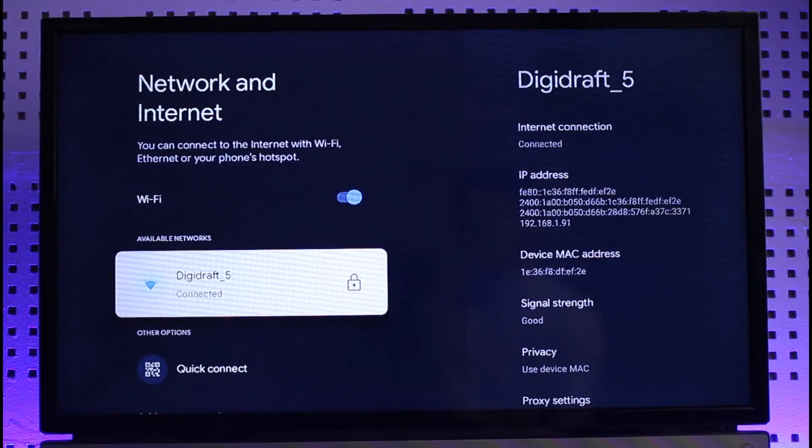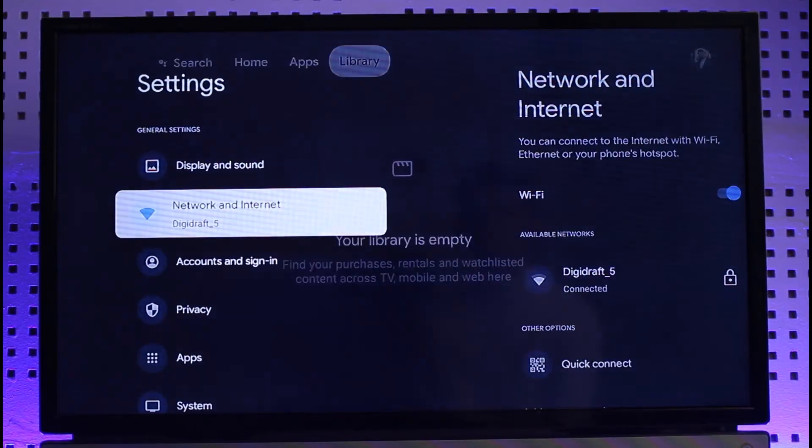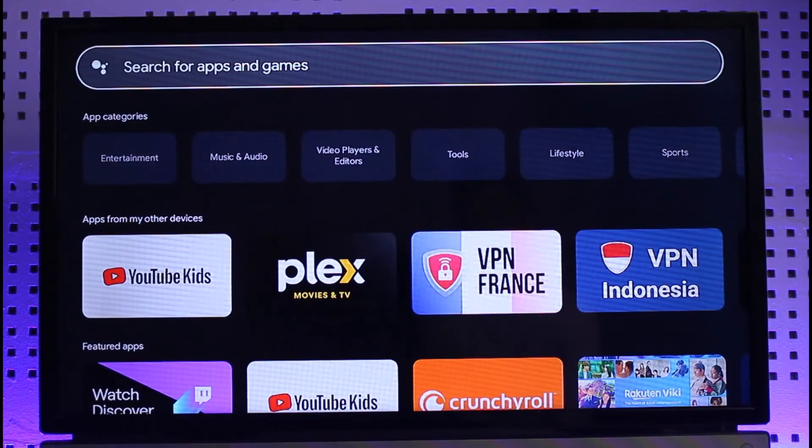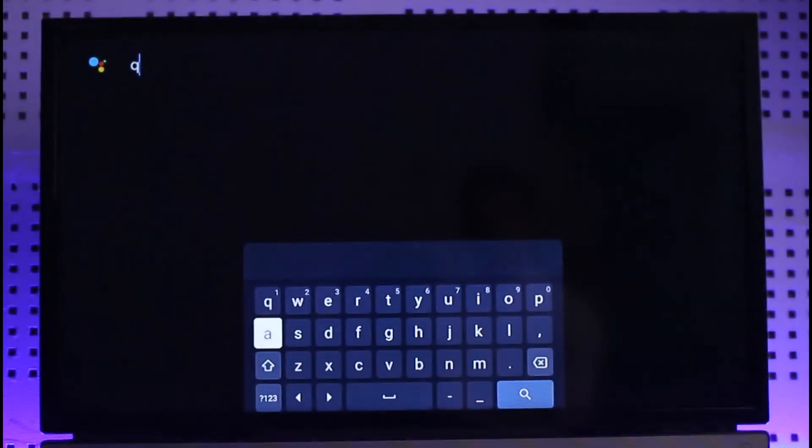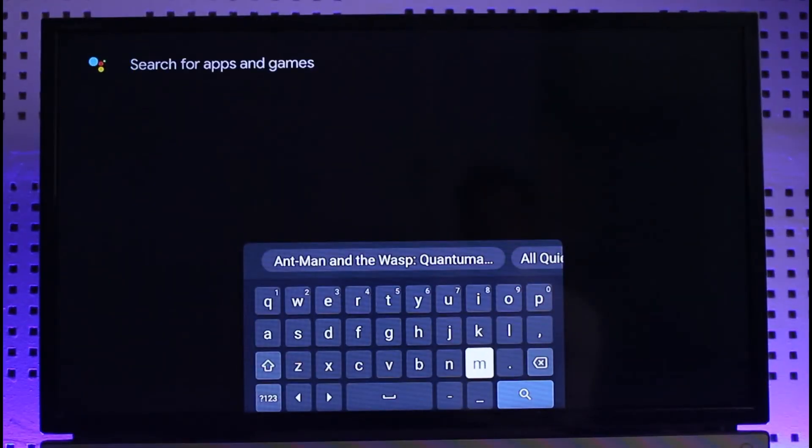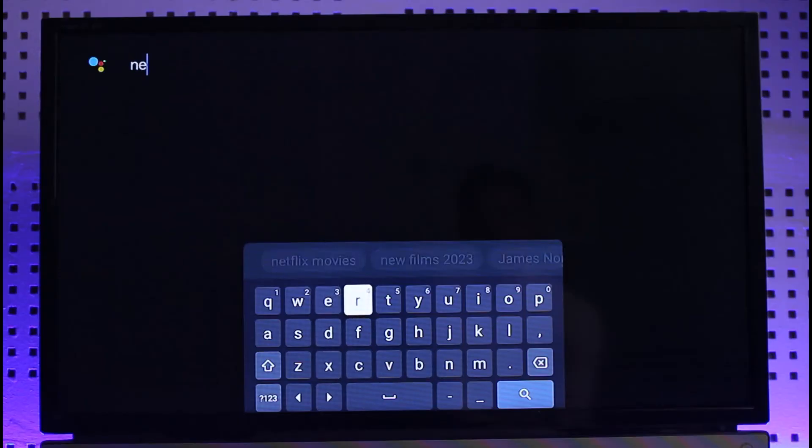Last but not least, check for updates. Type in Netflix and search if the Netflix app has an update. If it does, make sure to update it to the latest version. After this you should be able to log in to your Netflix account.